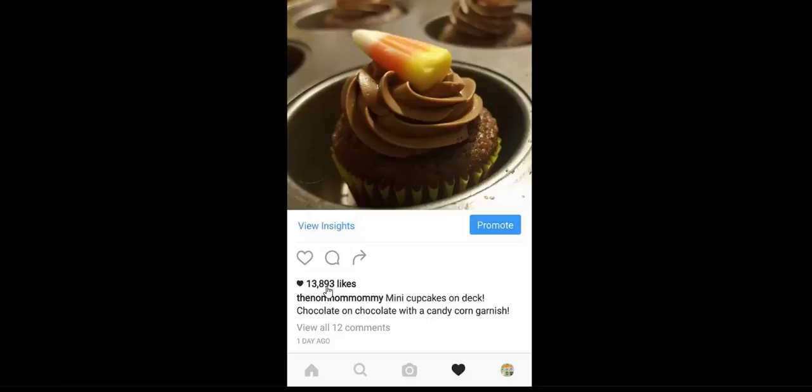And I just ran this recently for my fiancée and her online business, and she got, this was just off the first day and a half. So, and I know that likes don't generate dollars, but this is a great way of building brand awareness.